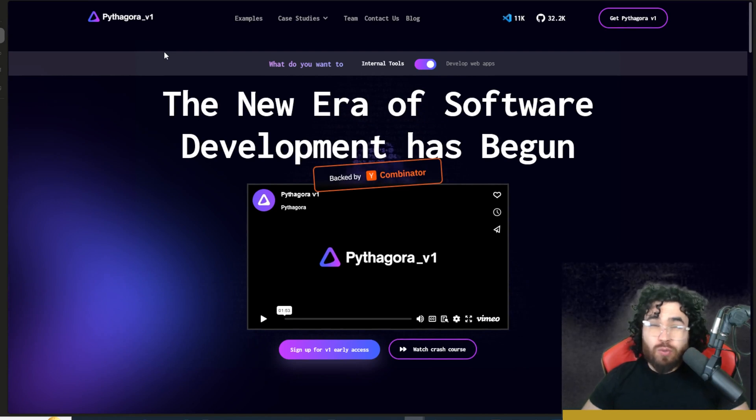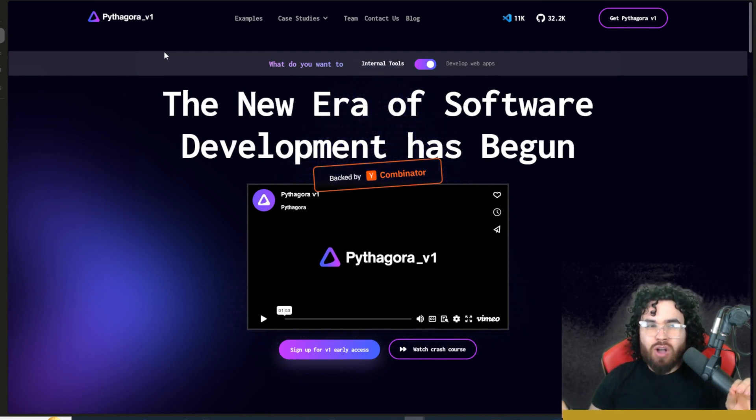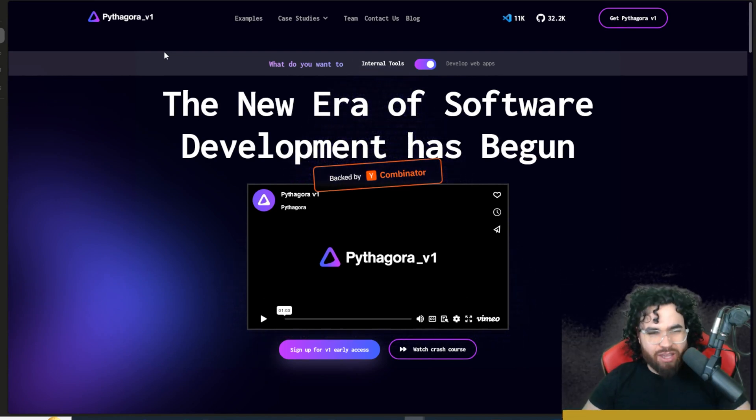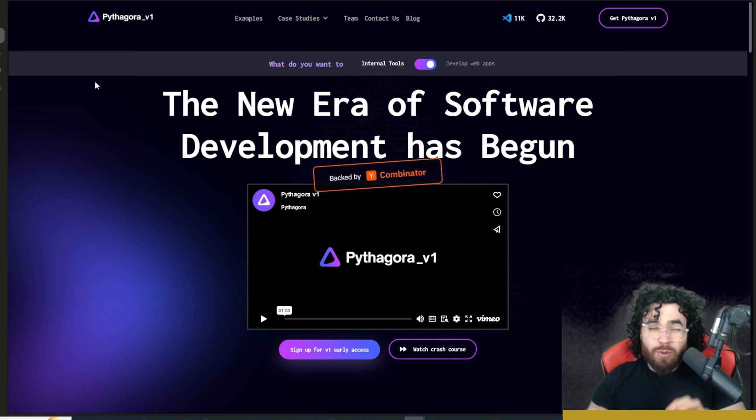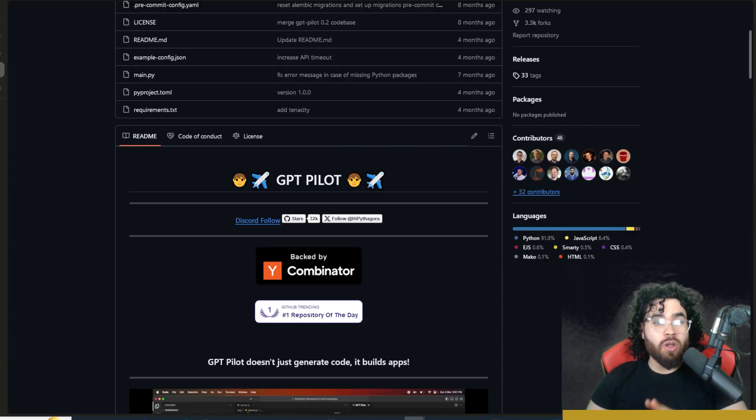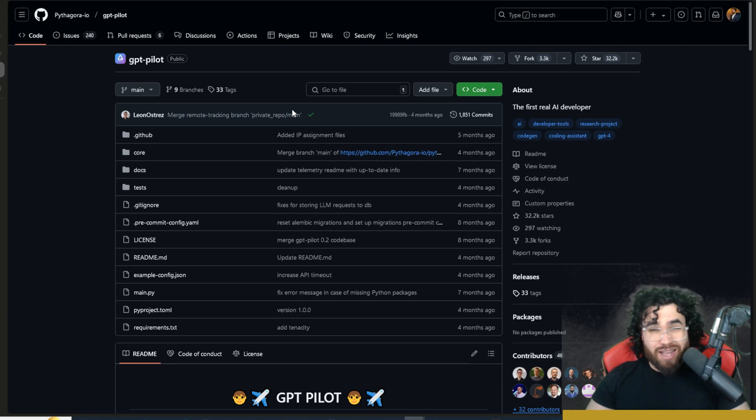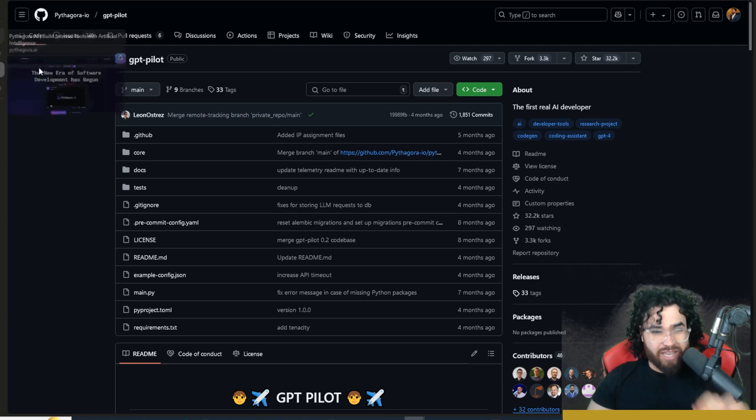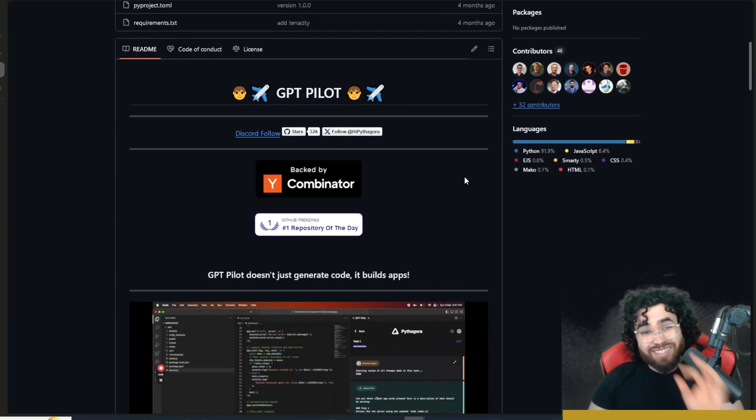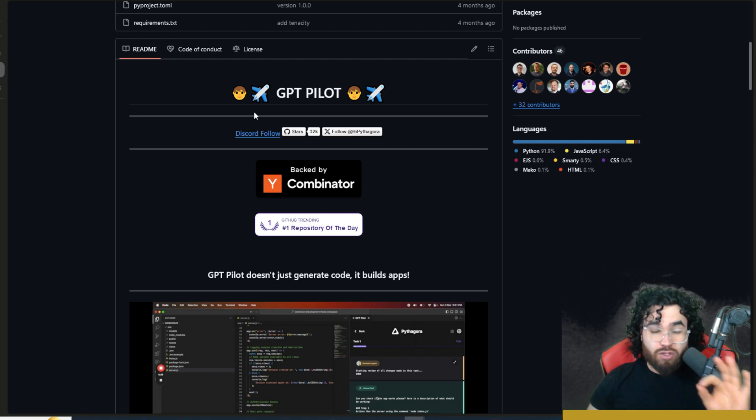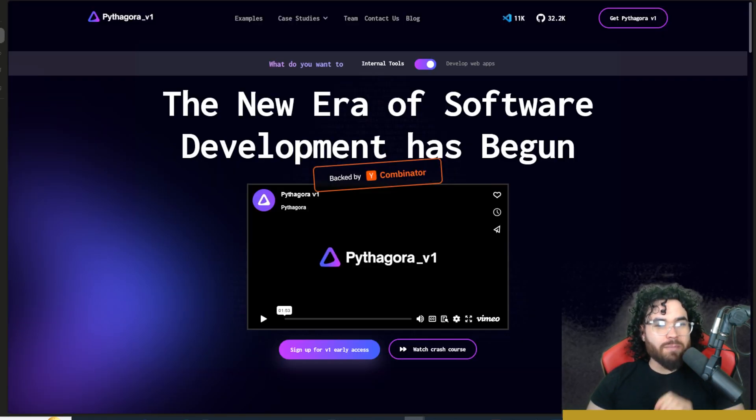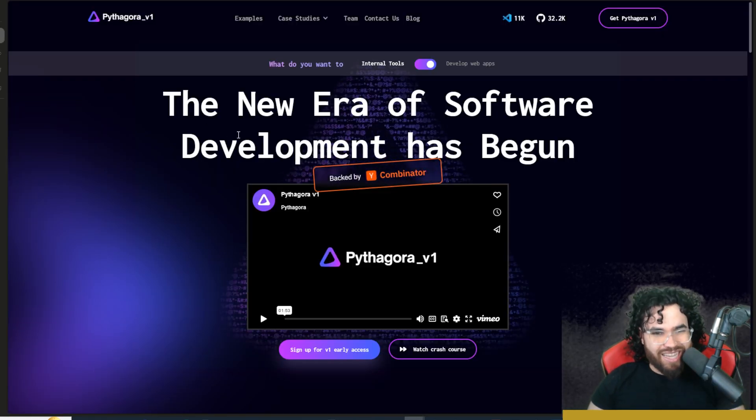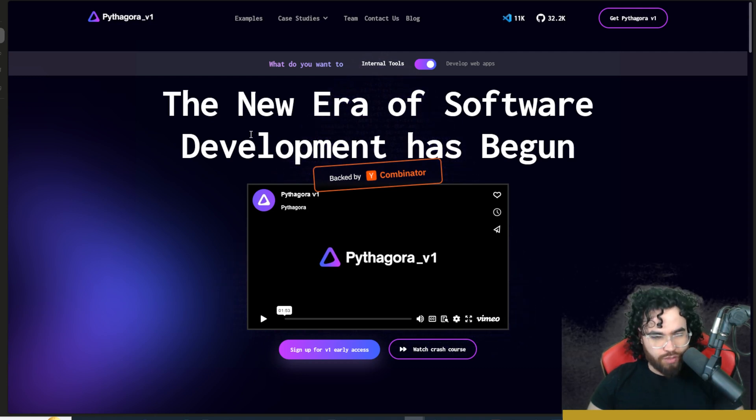Now, one tool we haven't talked about is a tool called Pythagora. This tool's been around for a while and it's even been around for a lot longer in a different version of the tool called GPTPilot. In fact, this repo has 32,000 stars on GitHub and it's a Python coding assistant, but we are not going to be talking about this open source project today.